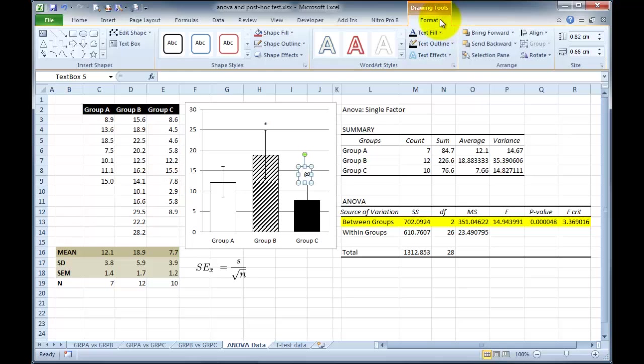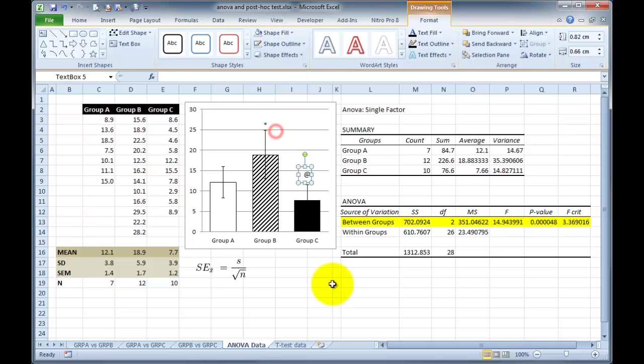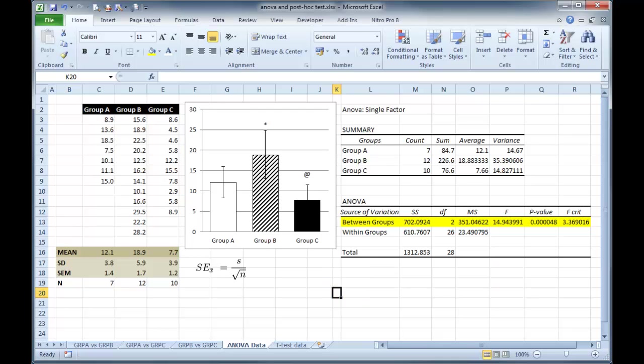So now we can report these data in our legend in our results section to say that the ANOVA was significant and a Bonferroni corrected post-test t-test indicates that group B is significantly higher than group A and group C is significantly lower than group B. So that was a quick whistle-stop tour of basic statistical analysis using ANOVA and a Bonferroni corrected t-test for a set of data. Of course, if you've got four data sets, five data sets, six data sets, you just repeat the t-tests with the correction until you get all the data you need. Hope that helps.